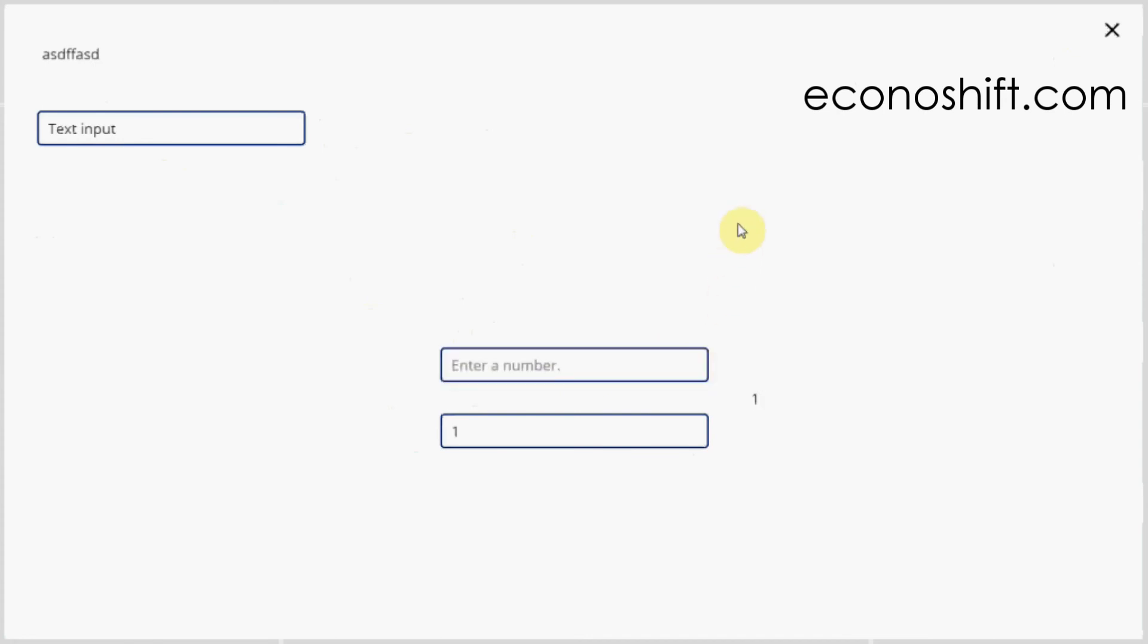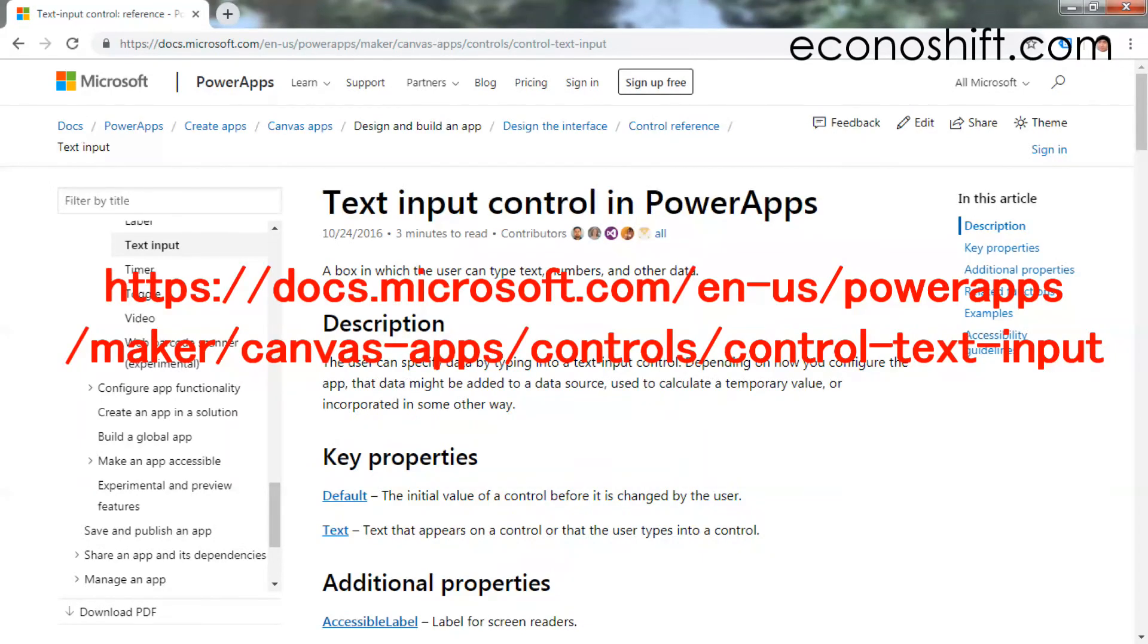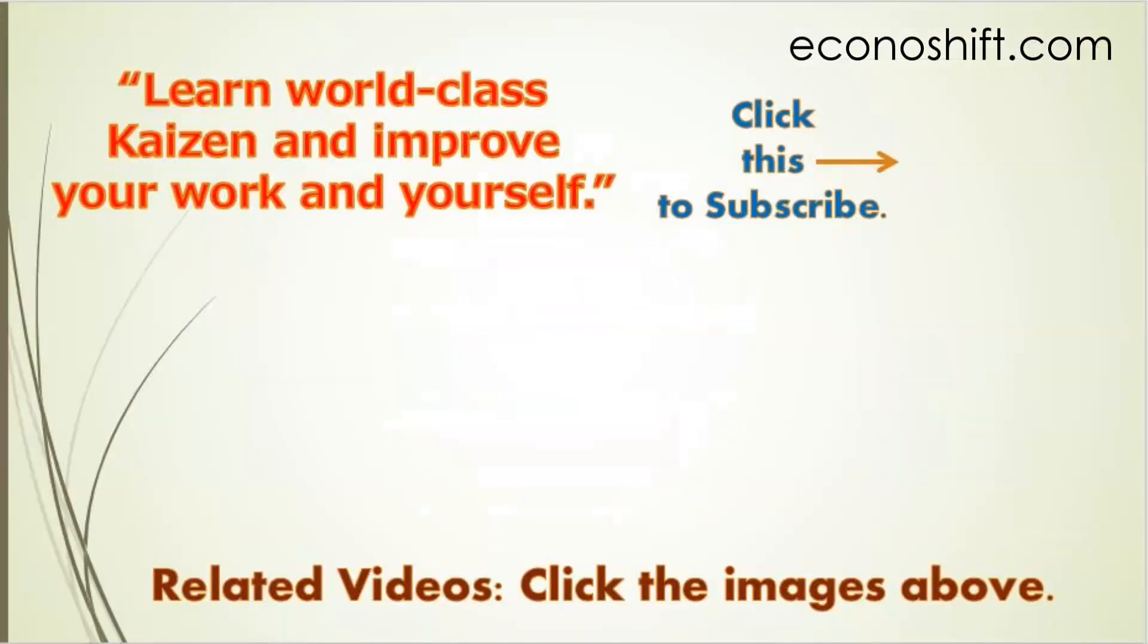I explained a lot about the text input control today. I put a link to Microsoft's official page about the text input control in this video description, so please refer to it. Thank you very much for viewing. Please click the subscribe button. Also, click and watch my other related videos. Thanks!